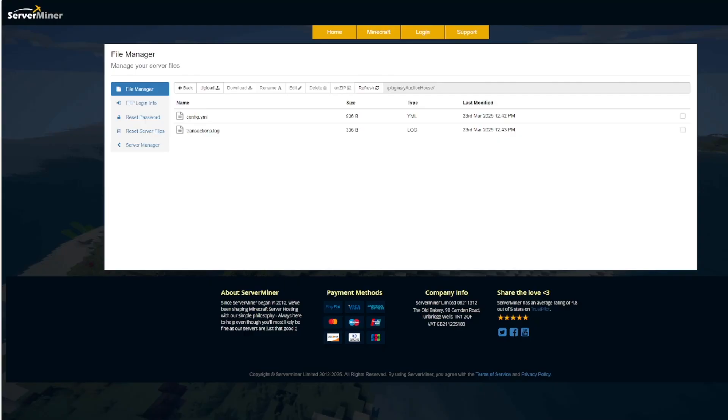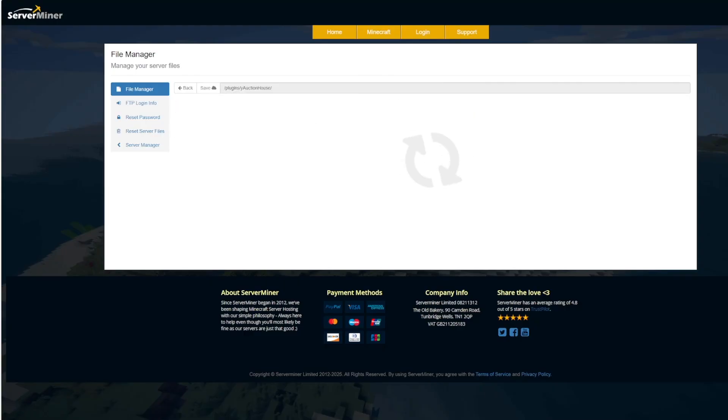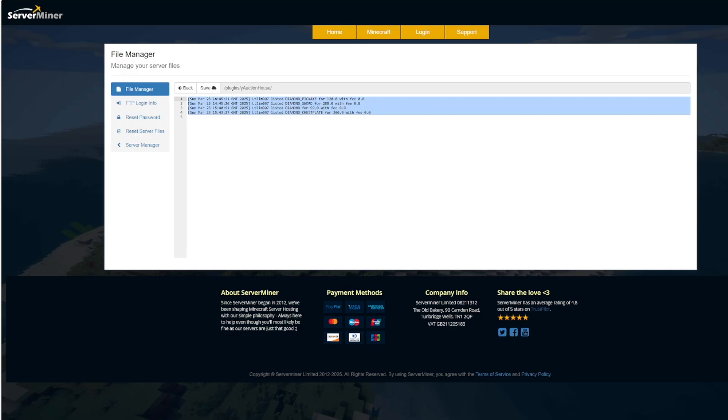So here we are in the ServerMiner control panel. You can see there's a config and a transactions log. In here this is going to just list everything that's happened.